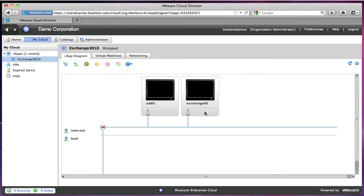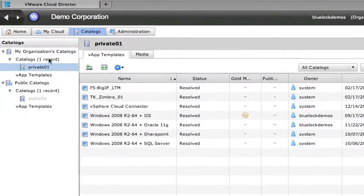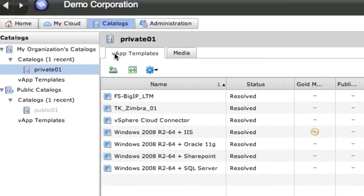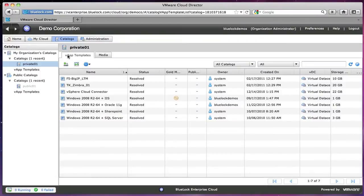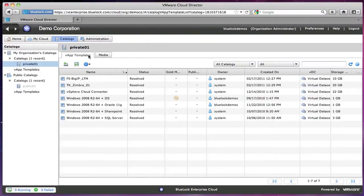So let's talk about catalogs. A catalog is essentially a private repository for my vApps that I've created or uploaded, or my media that I have uploaded, which might include installation media for certain types of software.